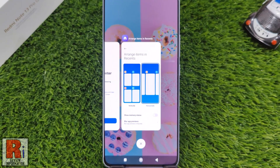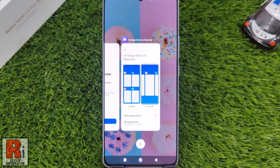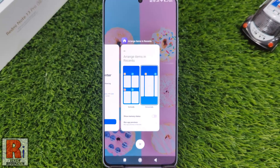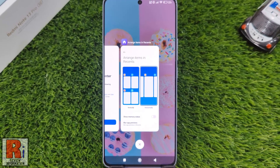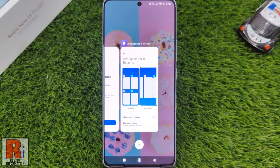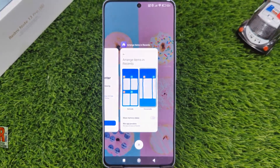So in this way, you can set horizontal view on recent apps in Xiaomi Redmi Note 13 Pro.